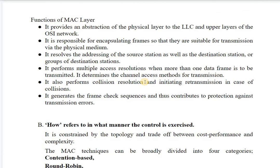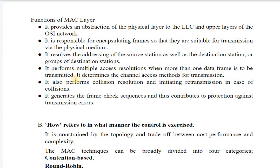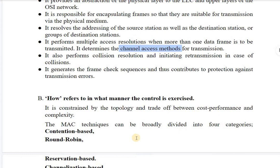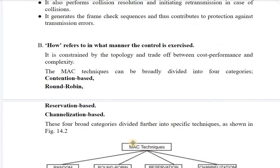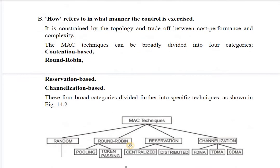The functions of the MAC layer include: providing an abstraction of the physical layer to the LLC and upper OSI layers; encapsulating frames so they are suitable for transmission via the physical medium; resolving addressing of the source station as well as destination stations; and performing multiple access resolution when more than one data frame is to be transmitted. It determines the channel access method and performs collision resolution, initiating retransmission in case of collisions.